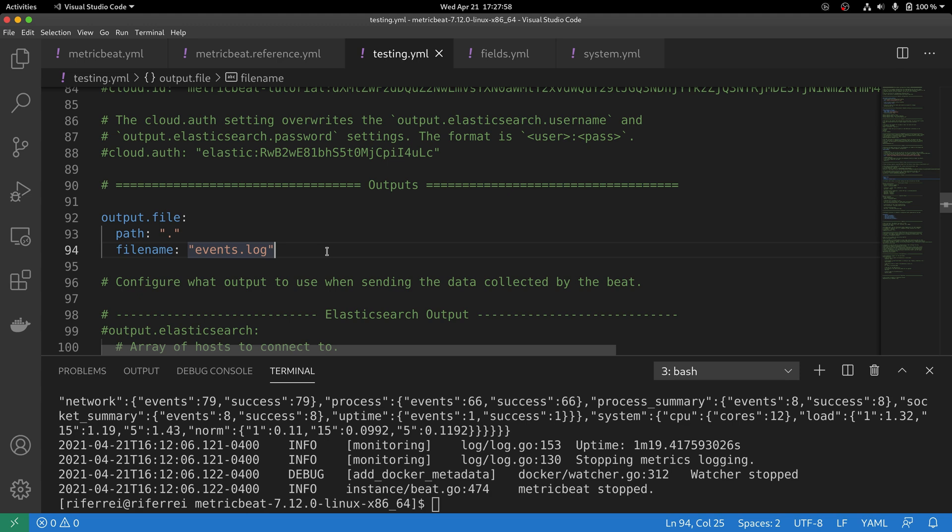Now that we have enabled an output, let's start Metricbeat one more time using this changed version of the configuration file so it can now stop sending events for Elastic Cloud. And now it will flush all those events into this file called events.log, which we are going to tail to see if it's working.